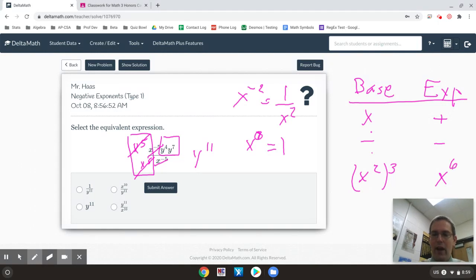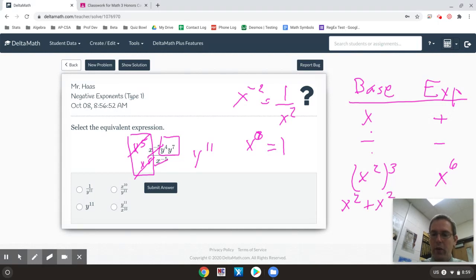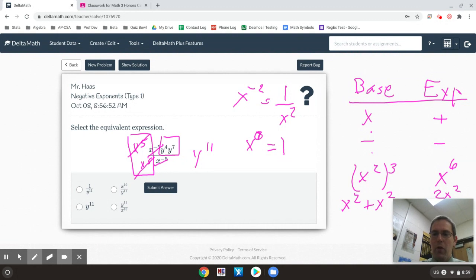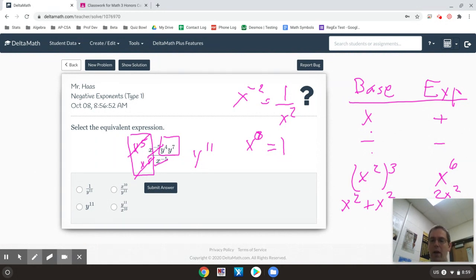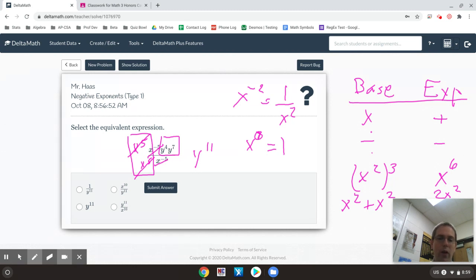And then when you're adding or subtracting exponents, they have to start the same and stay the same. So x squared plus x squared is not x to the 4th, it's 2x squared. So multiplying, you add; divide, you subtract the exponents; power to power, you multiply; add, you stay the same. That little rhyme will help you get your exponent rules right every time.